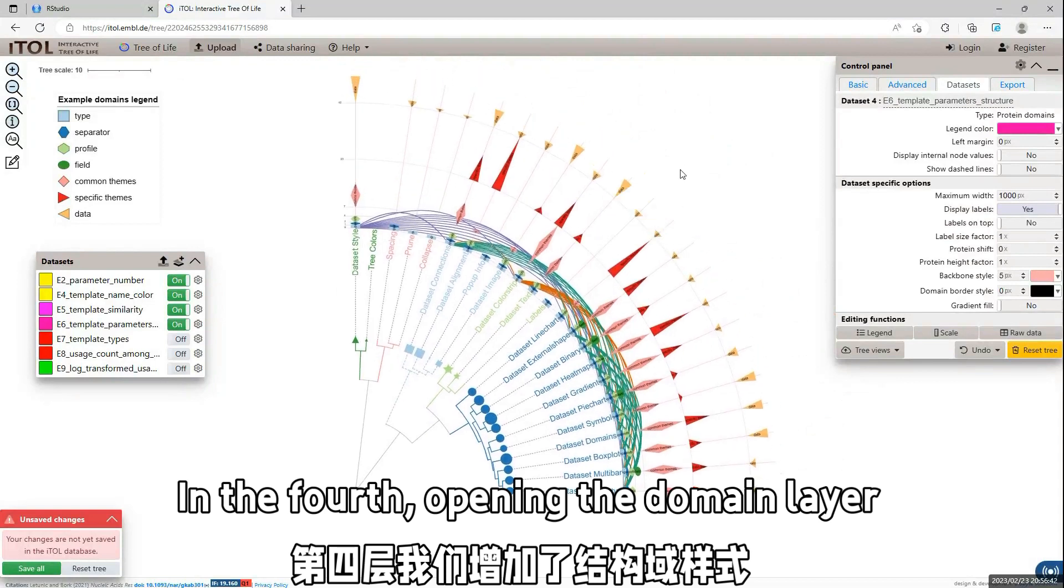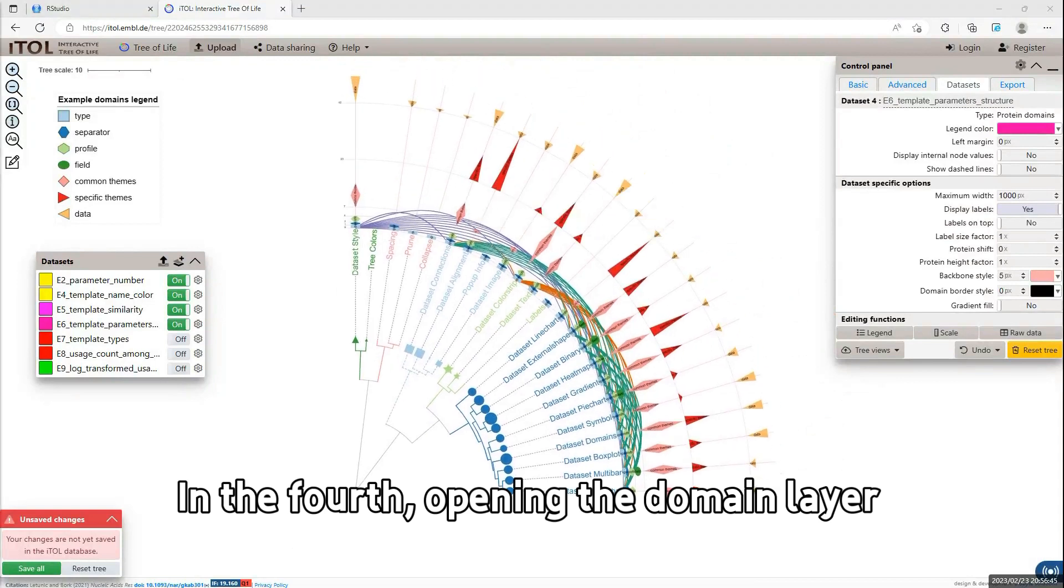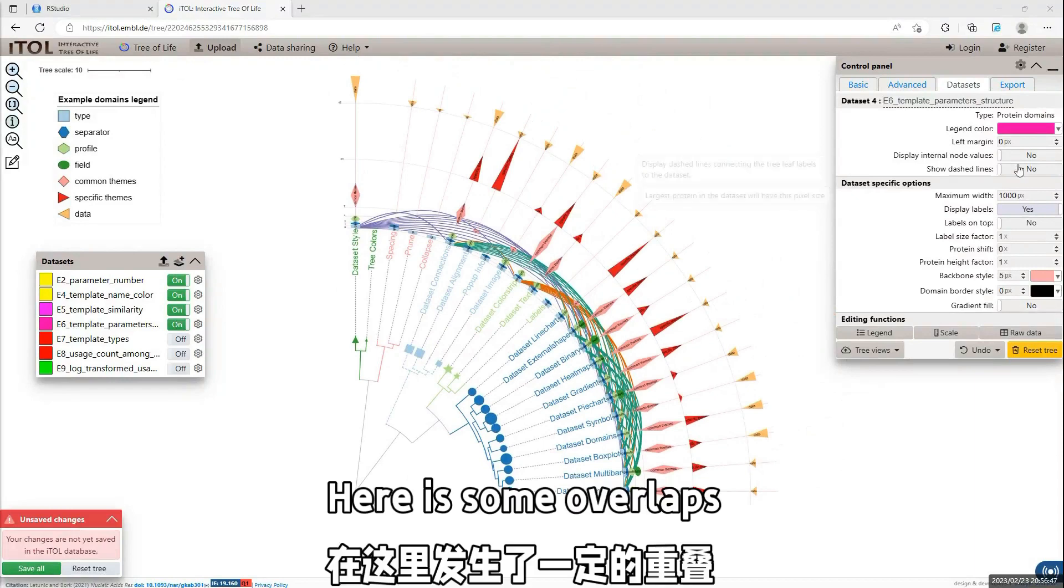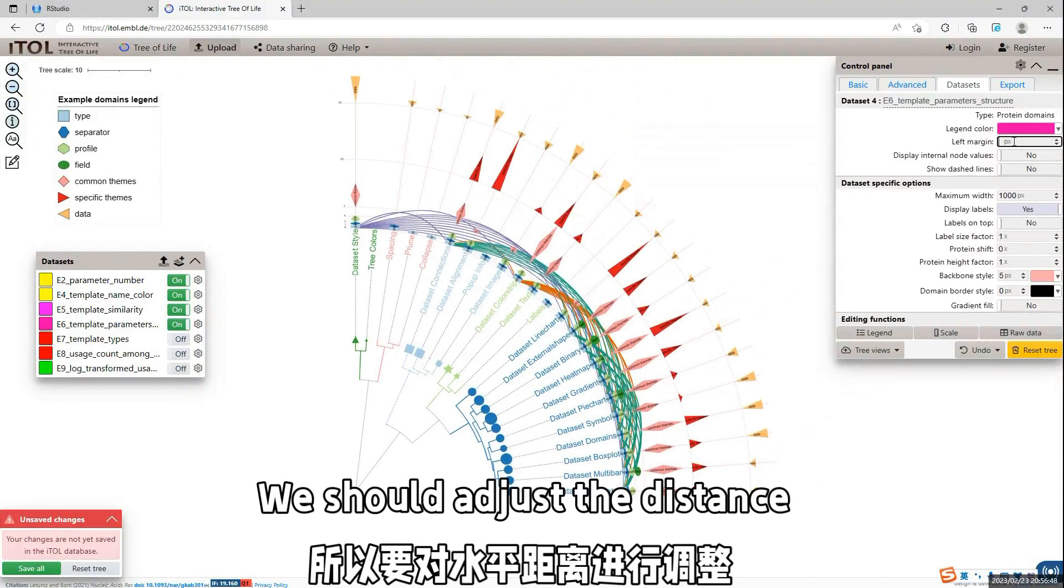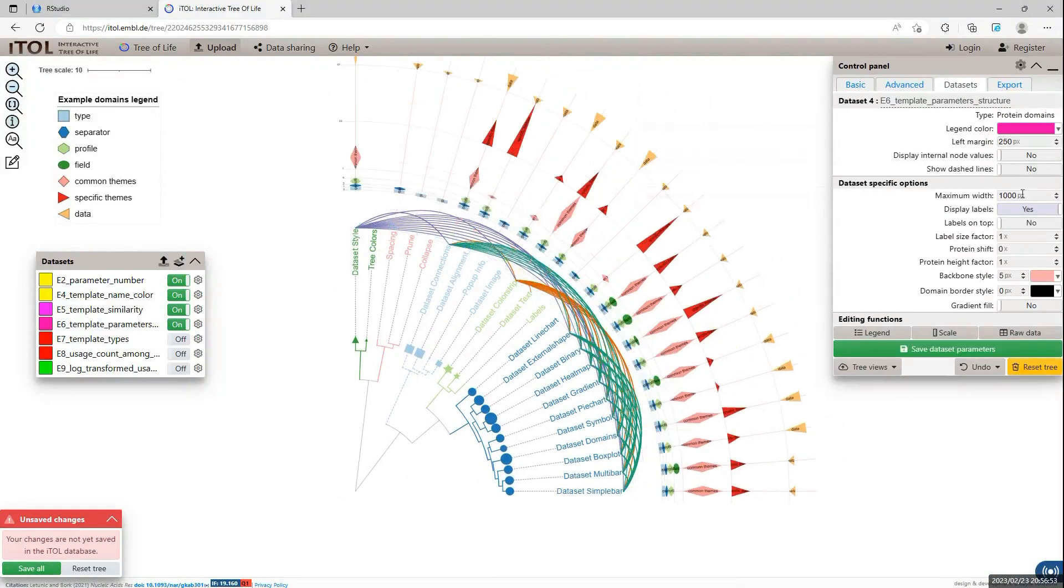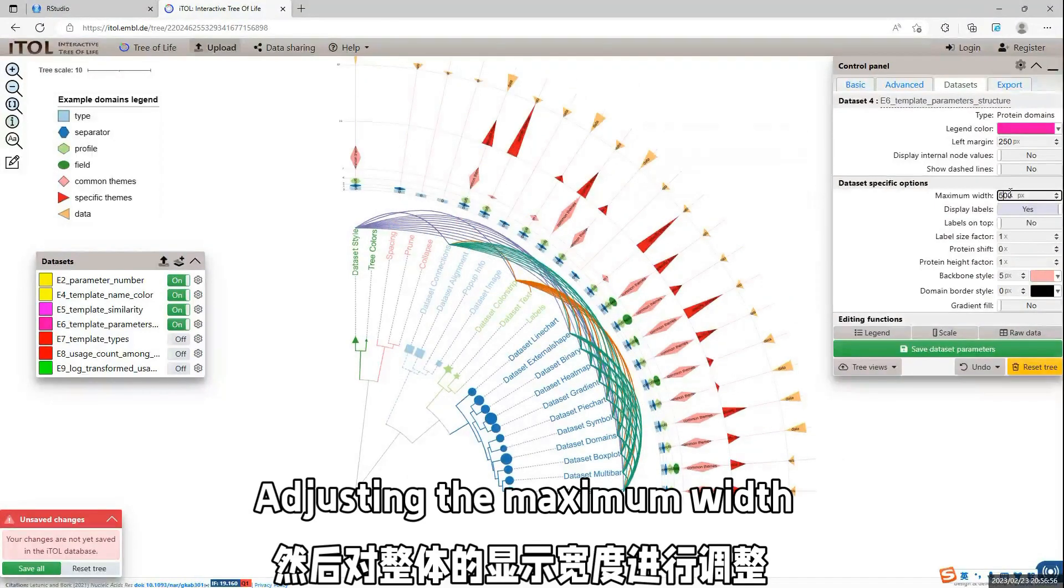The fourth, we use the domain function to show the template structure data. There's some overlap between the connection and the domain.